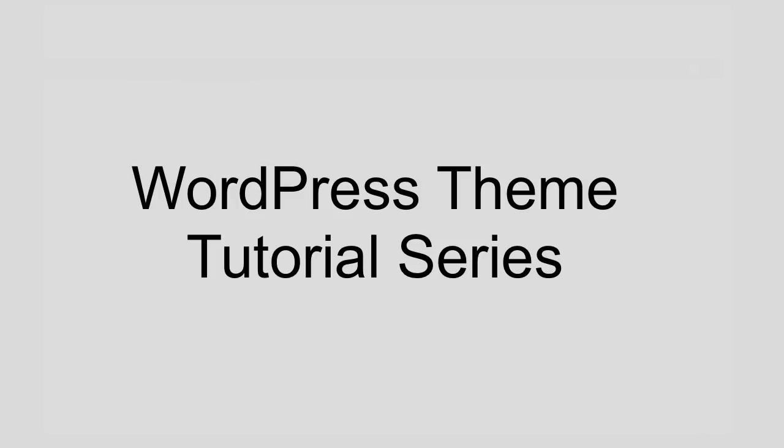So that's going to wrap up this lesson. Thank you very much for watching. I hope you feel like you learned something and stay tuned for more WordPress tutorials. Thanks. Bye.